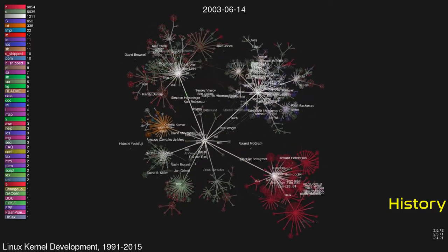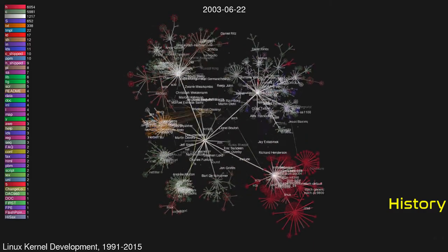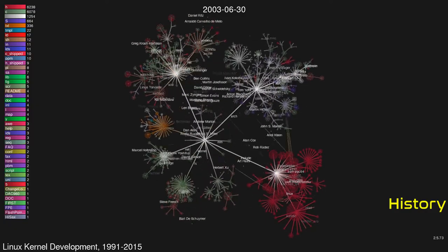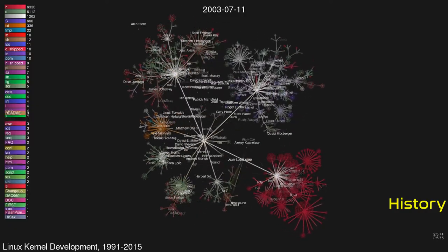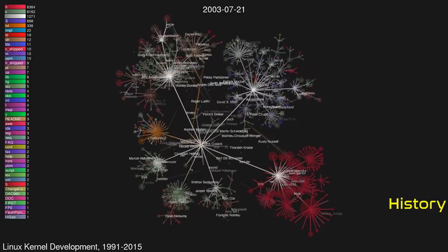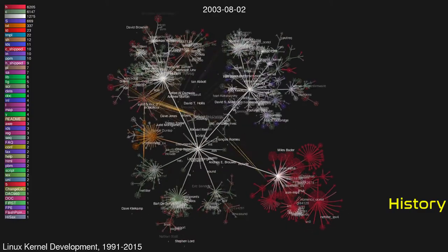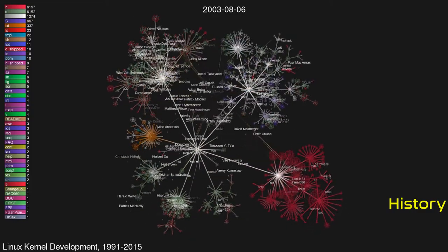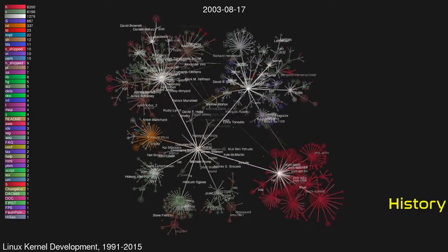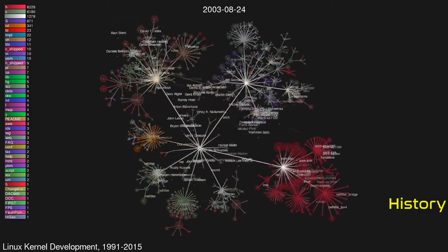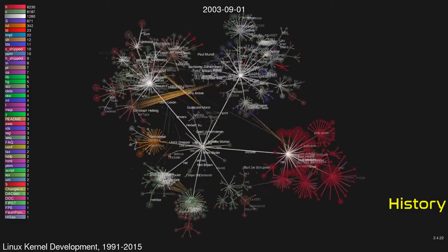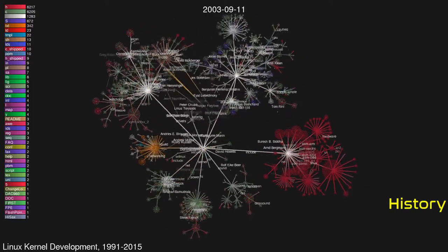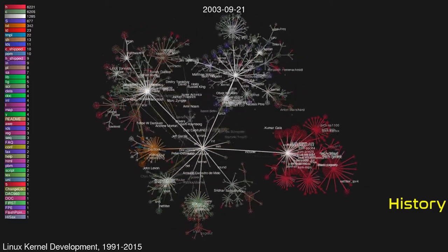At the time, the GNU project had created many of the components required for a free operating system, but its own kernel, GNU Hurd, was incomplete and unavailable. The Berkeley software distribution had not yet freed itself from legal encumbrances. Despite the limited functionality of the early versions, Linux rapidly gained developers and users.